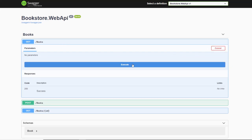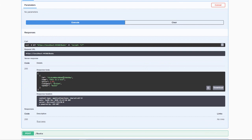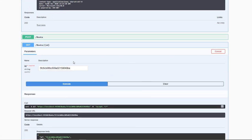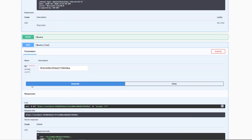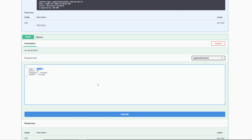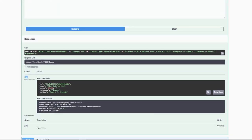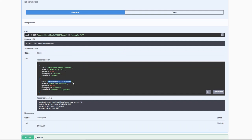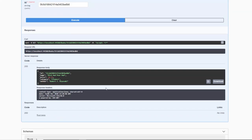Let's test this out. We can click try it out on the GET endpoint, copy an ID, go to GetBook, paste it in, and execute — we get a response with the book. Now let's test creating a new book: "Rich Dad Poor Dad", price 1655, category "Finance", author "Robert T.". Hit execute and we get a 201. If we now get all books, we have two books, and we can retrieve either one by ID.